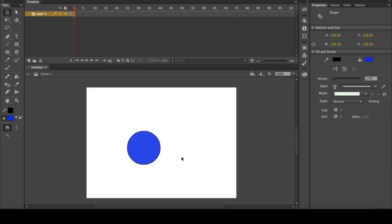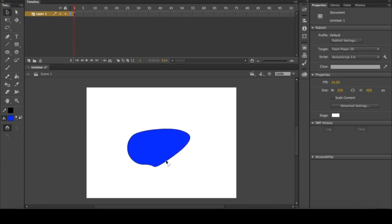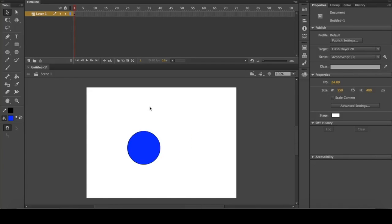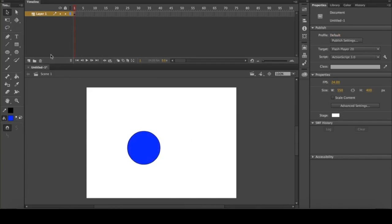That's not limited to inside. You can select from way out here and get the whole screen selected. You can also, once you hover over it, you'll see there's a little curved line under your cursor. You can click and drag to edit the shape, which is very interesting.